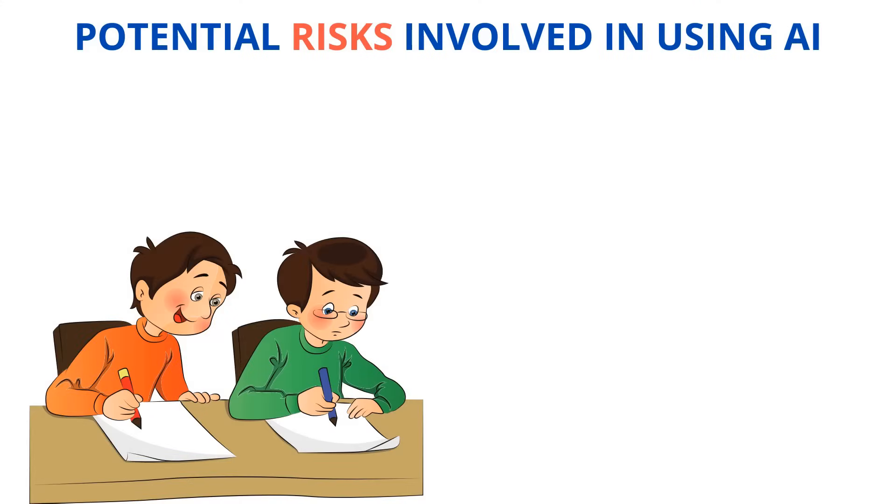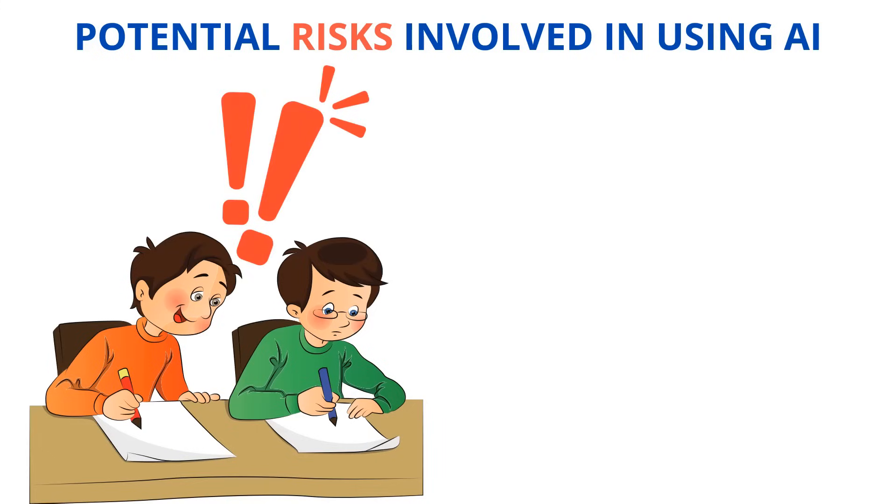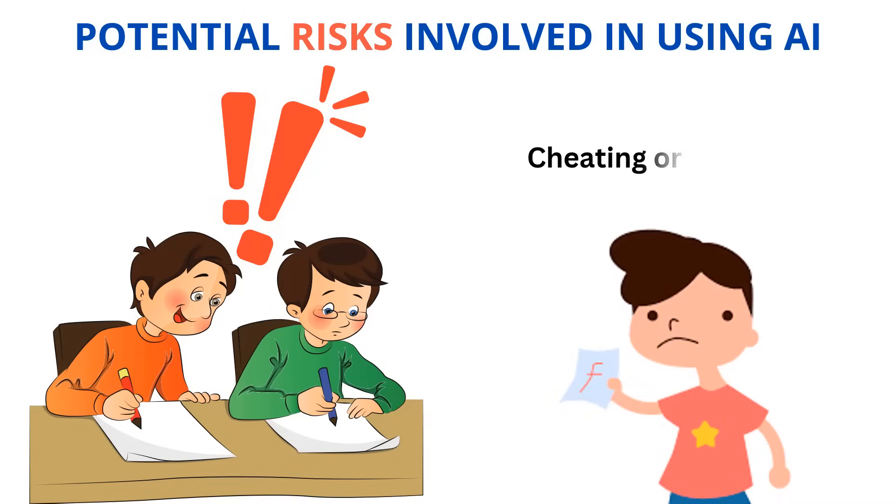There are more potential risks with AI. Notice the person on the left looking at the paper of his classmate. Is there a problem with that? Cheating has been around a long time, even before computers. Today, we also need to think about the risks of using generative AI. Could using AI be considered cheating or plagiarism?